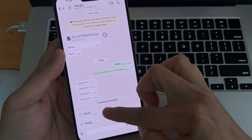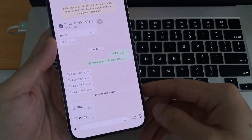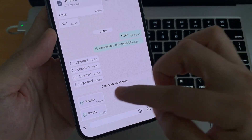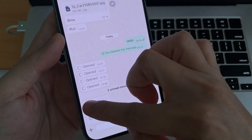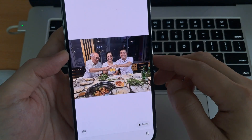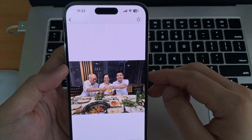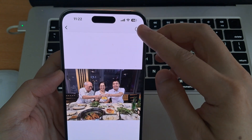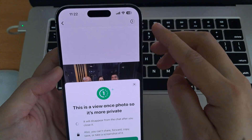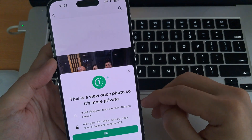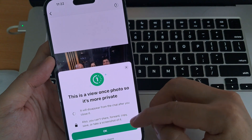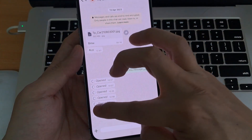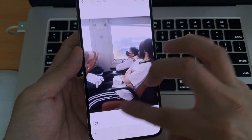In this video, I'll show you how you can save ViewOnce photos and videos on WhatsApp. This method works on both iPhone and Android. Have you ever opened a ViewOnce photo or video on WhatsApp only for it to disappear instantly? No replay, no saving, and screenshots just show a black screen.